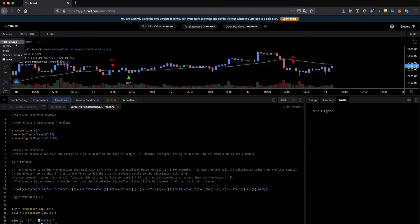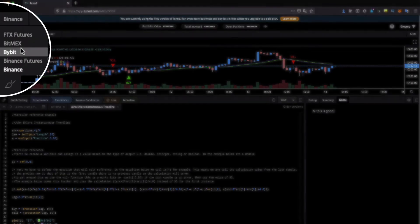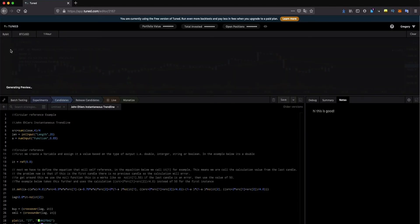Now depending on the pair and the exchange combination you can see automatically how the strategy adjusts and performs to it.